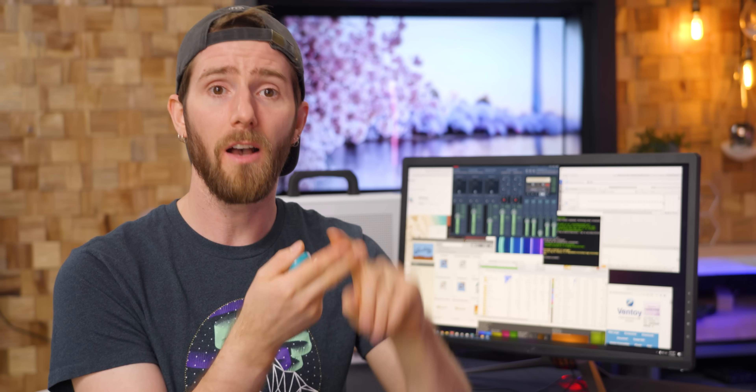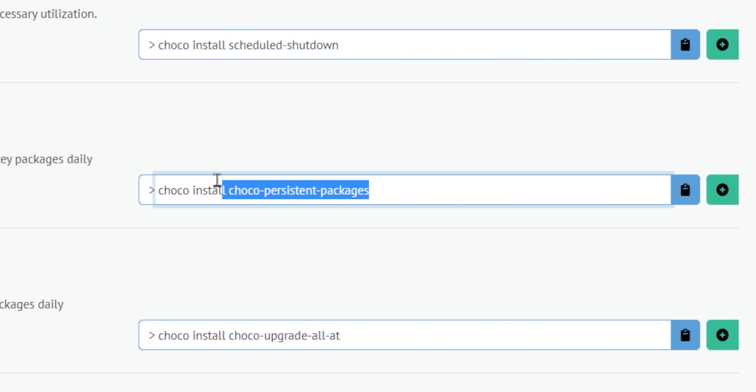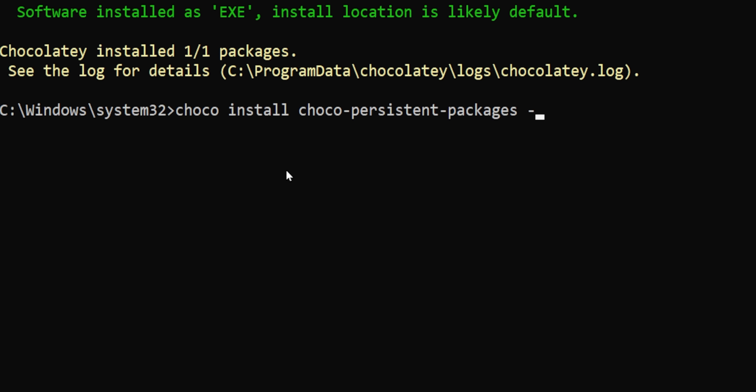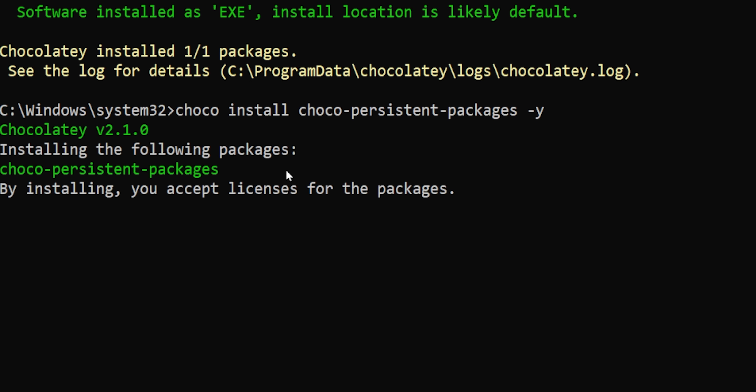Furthermore, unlike WinDirStat, WizTree is still in active development and gets bug fixes, updates, and new features periodically — which, by the way, you can get automatically by creating a scheduled task to run the update command in Chocolatey.